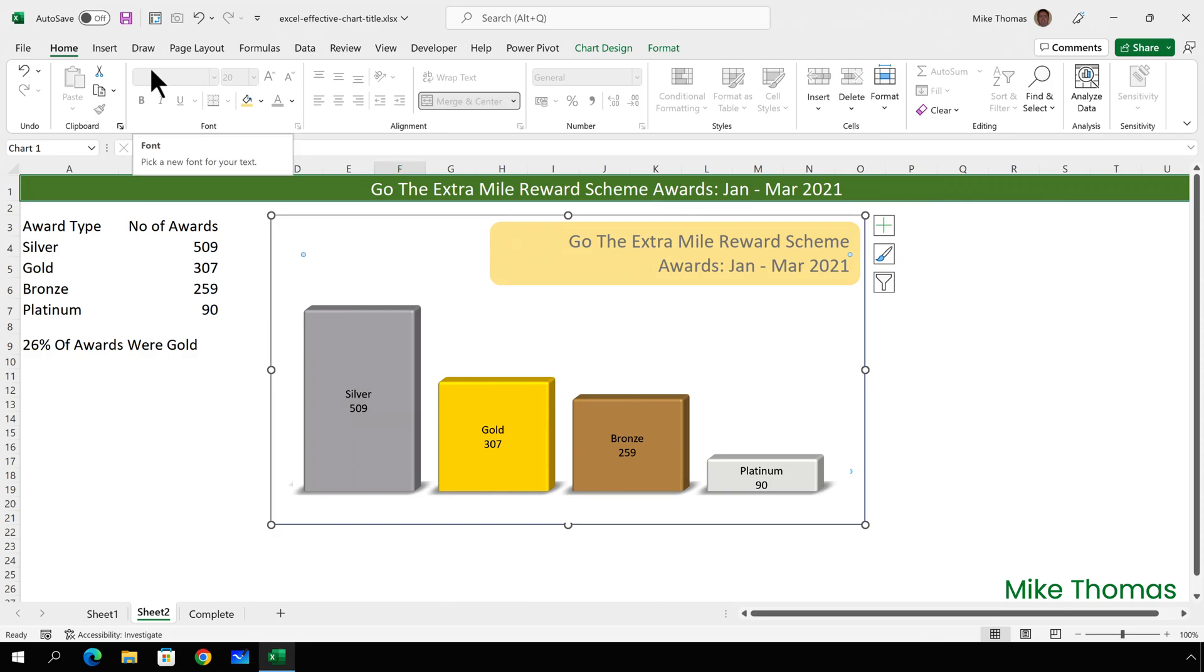If I want to add a subtitle, I can do that in exactly the same way as I showed you before. So, there we have it. Hopefully, I've given you a few ideas as to how you can use chart titles to improve the quality of your charts.